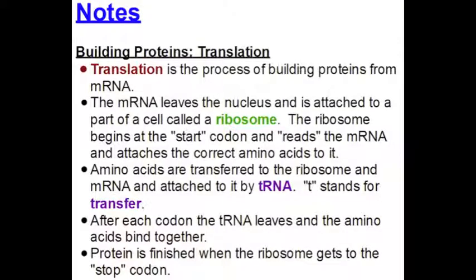Translation is the process of building proteins from mRNA. The mRNA leaves the nucleus and attaches to a part of the cell called the ribosome. The ribosome reads the mRNA codons and matches them to the correct amino acids. Each amino acid is transferred to the ribosome by tRNA — transfer RNA. After each codon, the tRNA leaves and the amino acids bind together. The protein is finished when the ribosome reaches the stop codon.